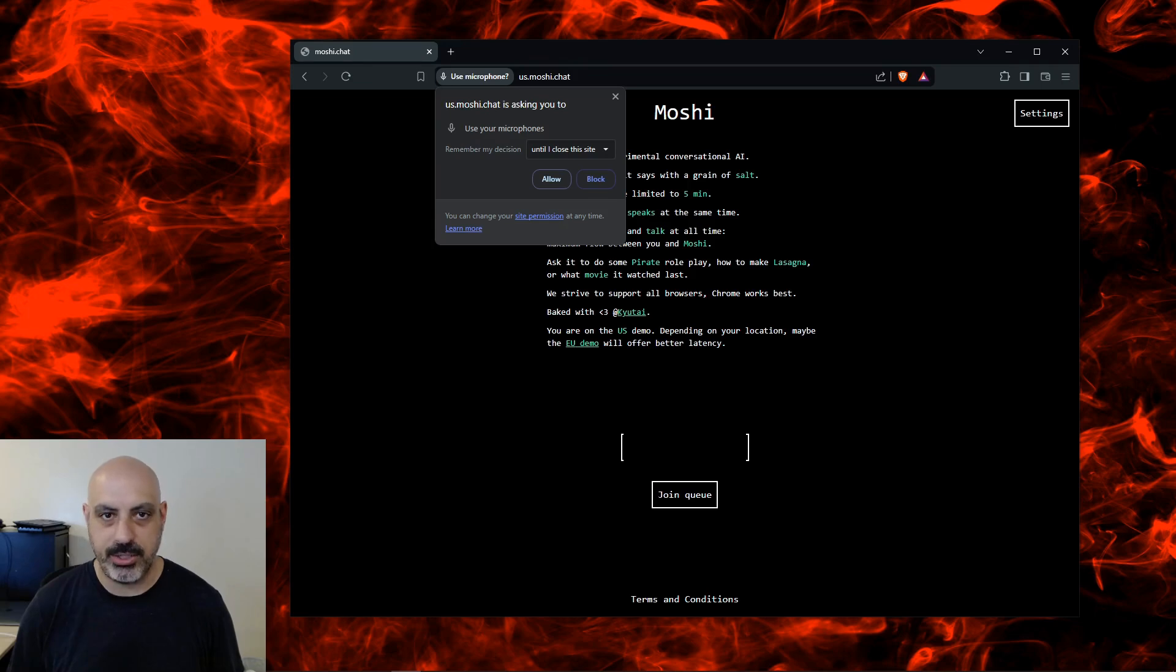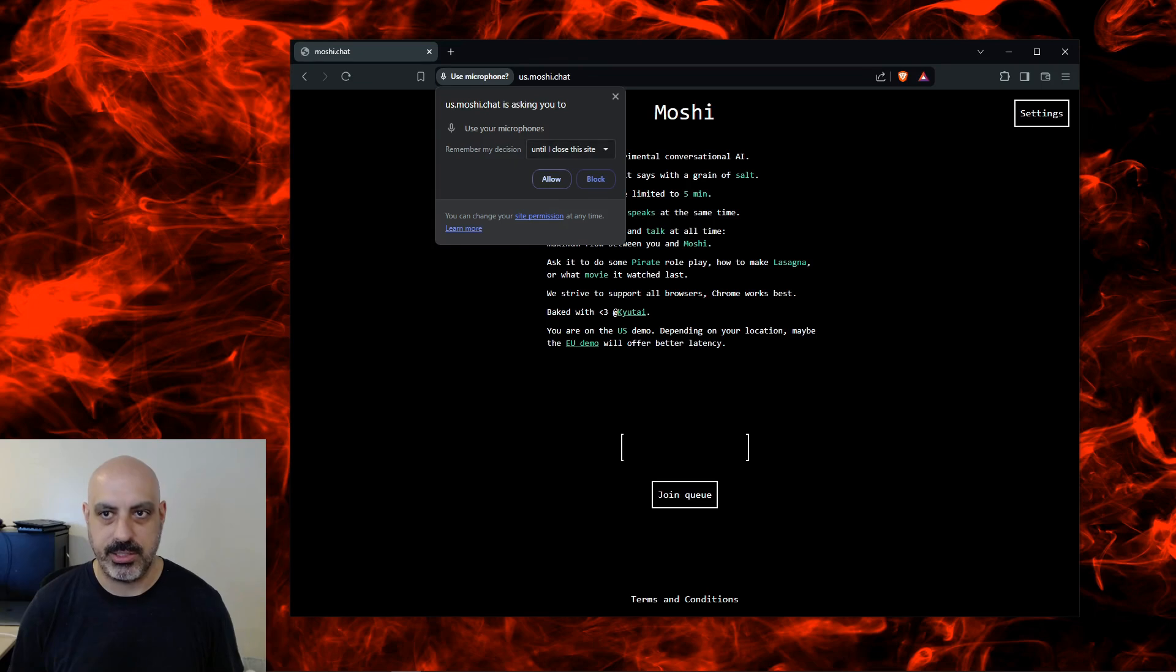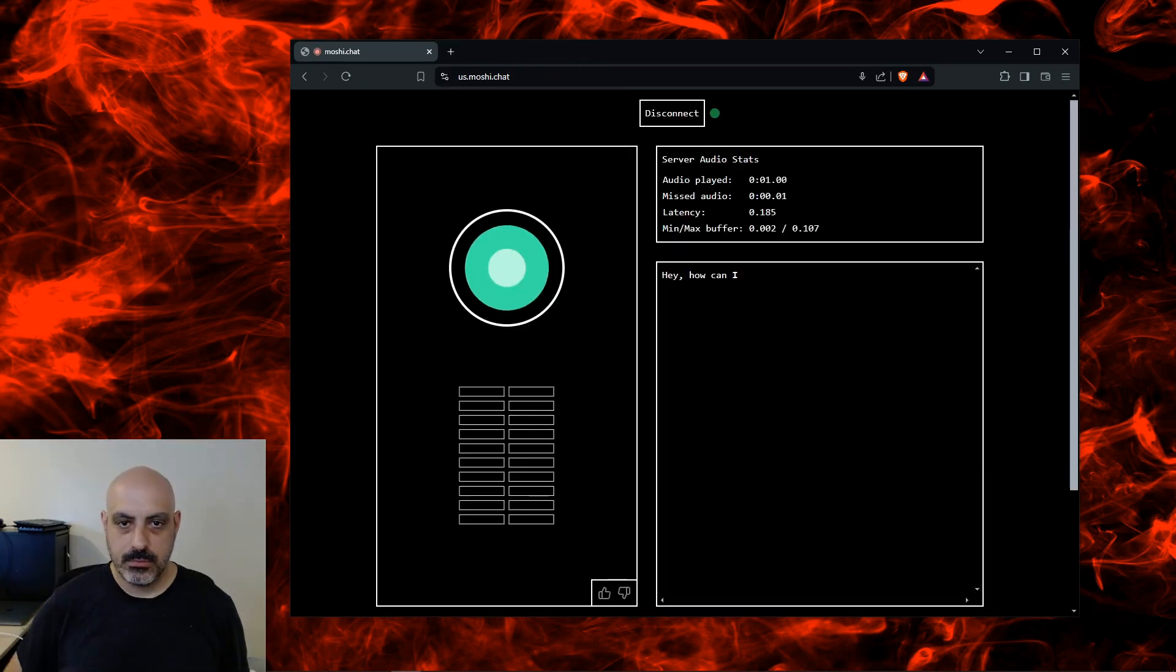Your browser might ask you to allow microphone use. I'm going to do Remember My Decision until I close the site. Hey, how can I help you?